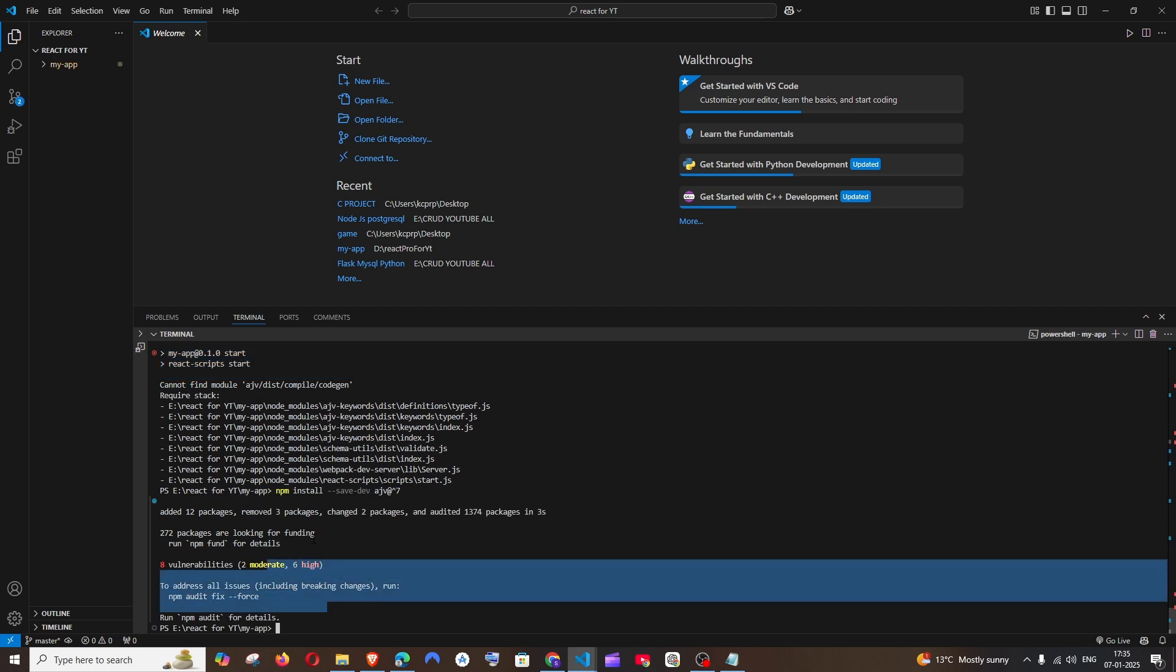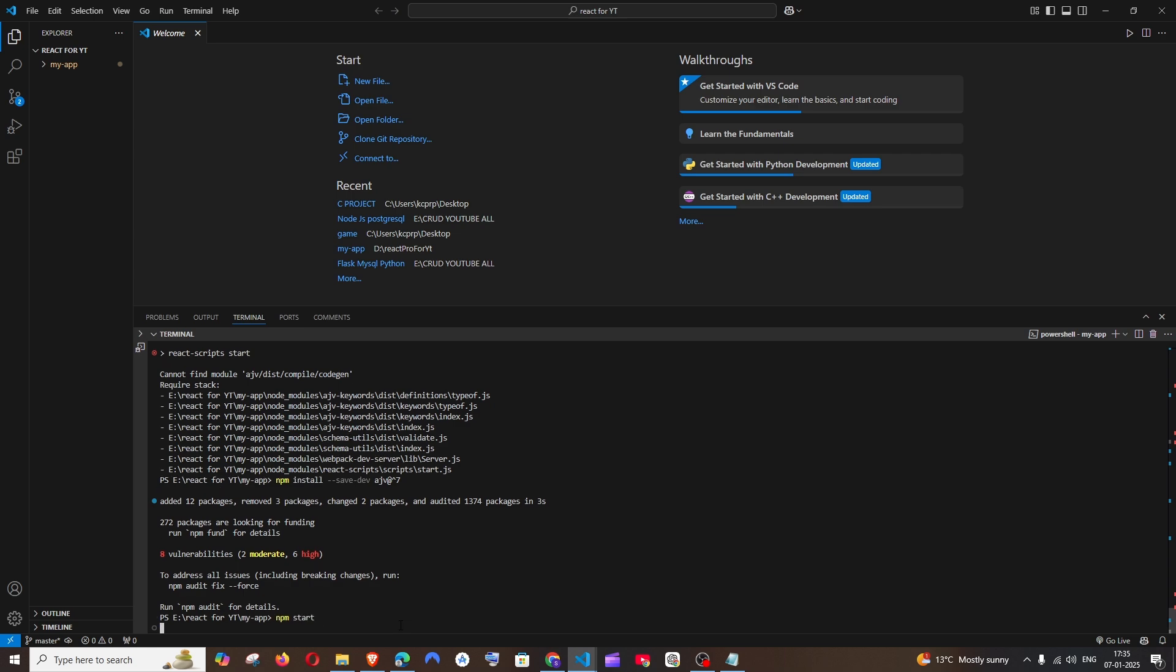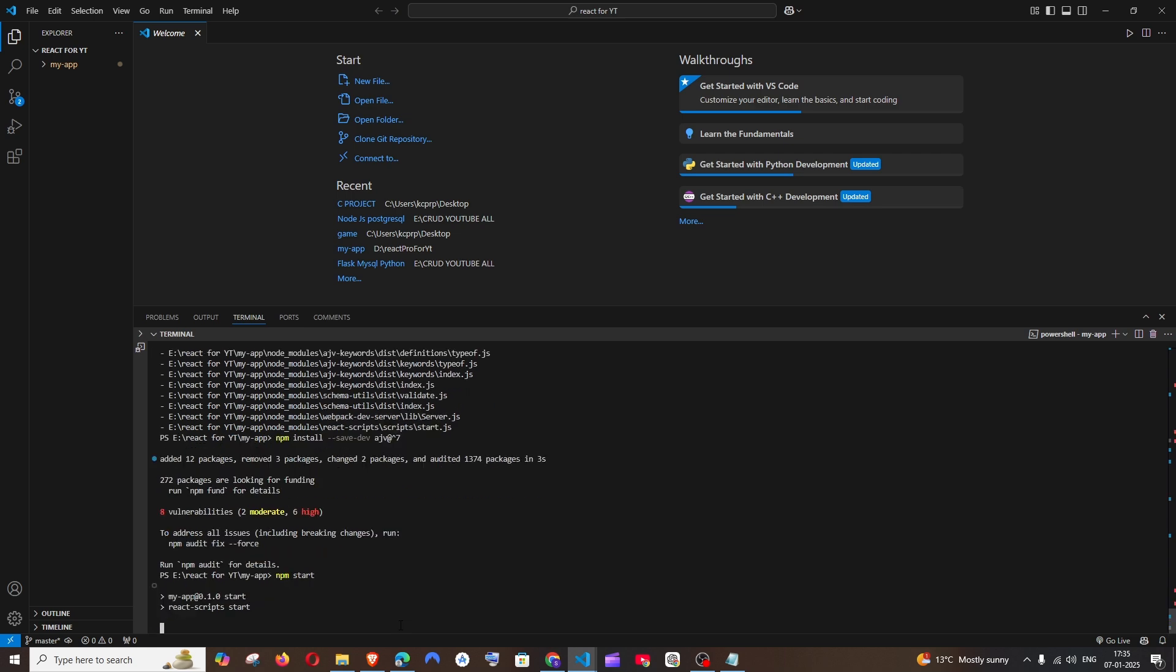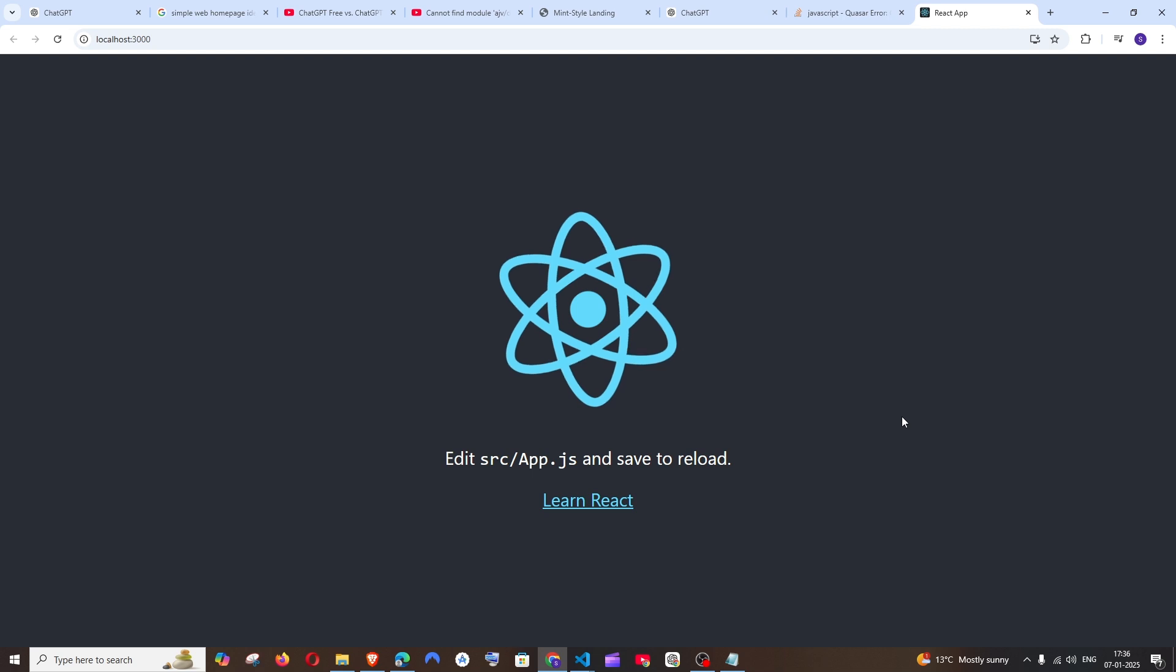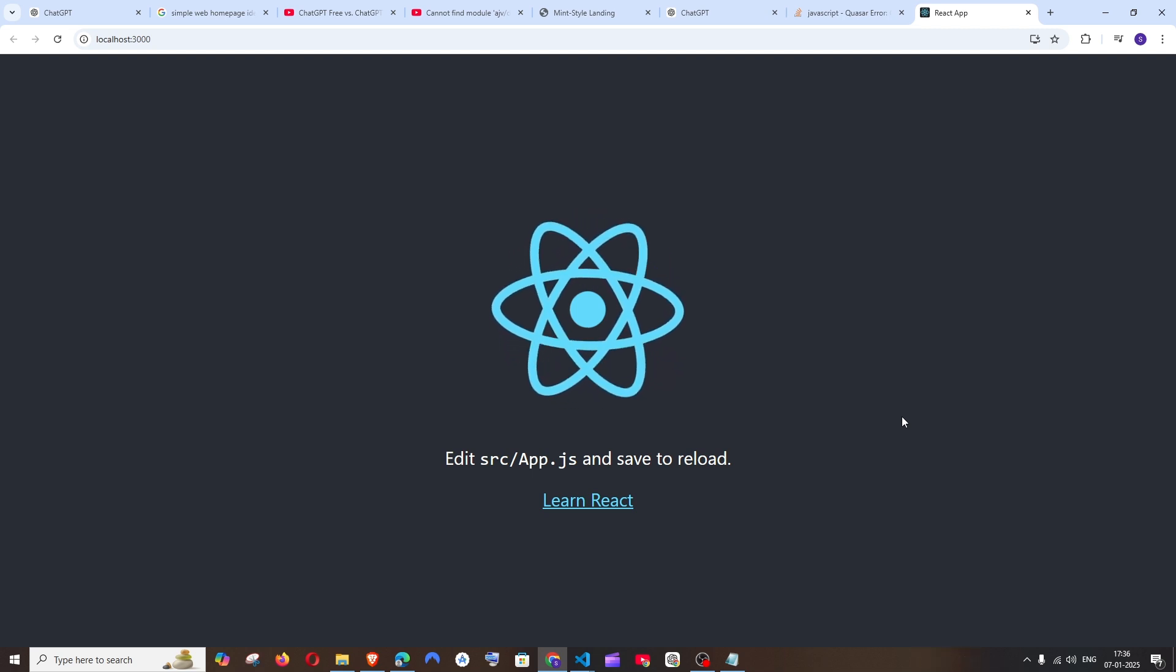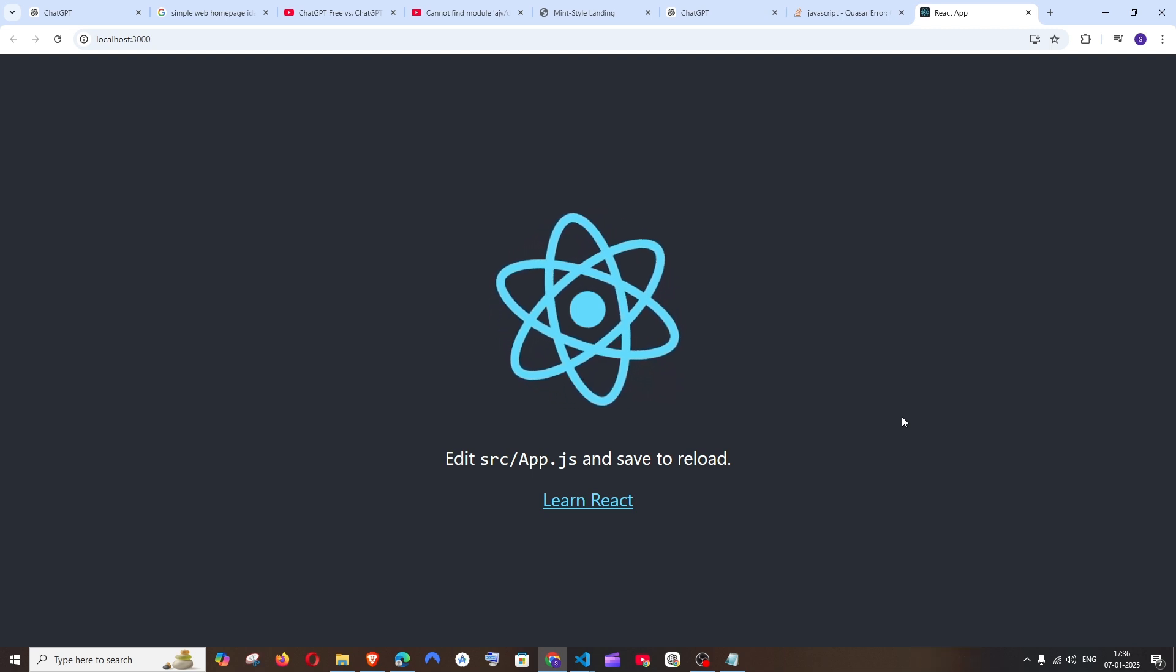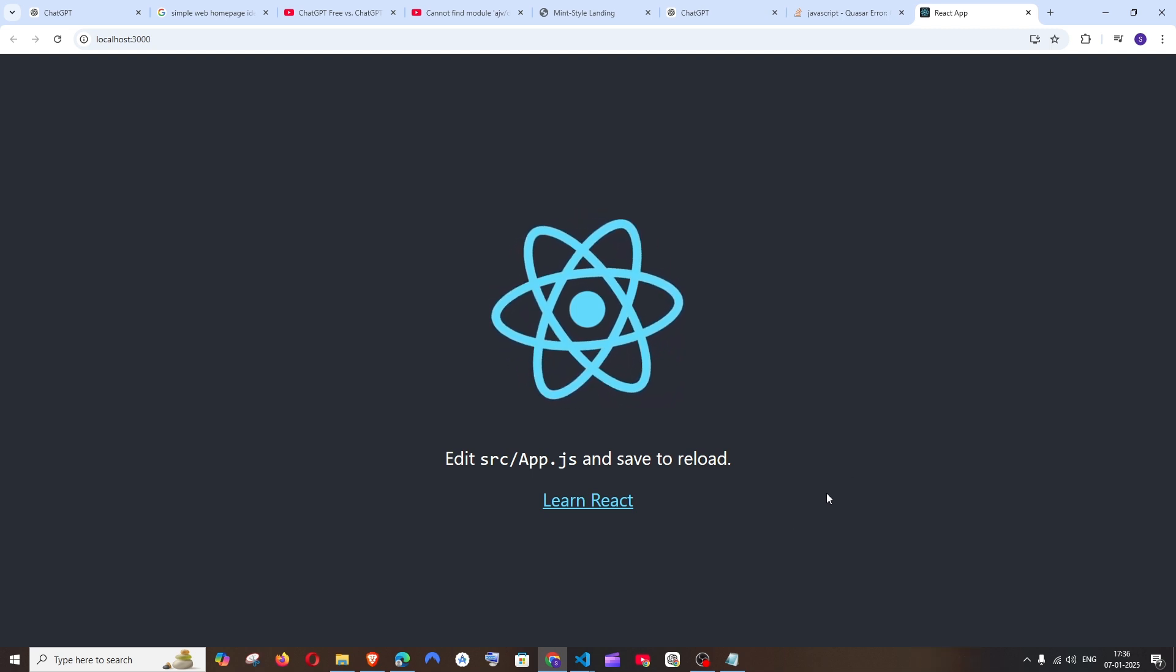Now I guess everything has been installed and now if I run npm start. That's it, it's working now. I hope you have found this video useful.